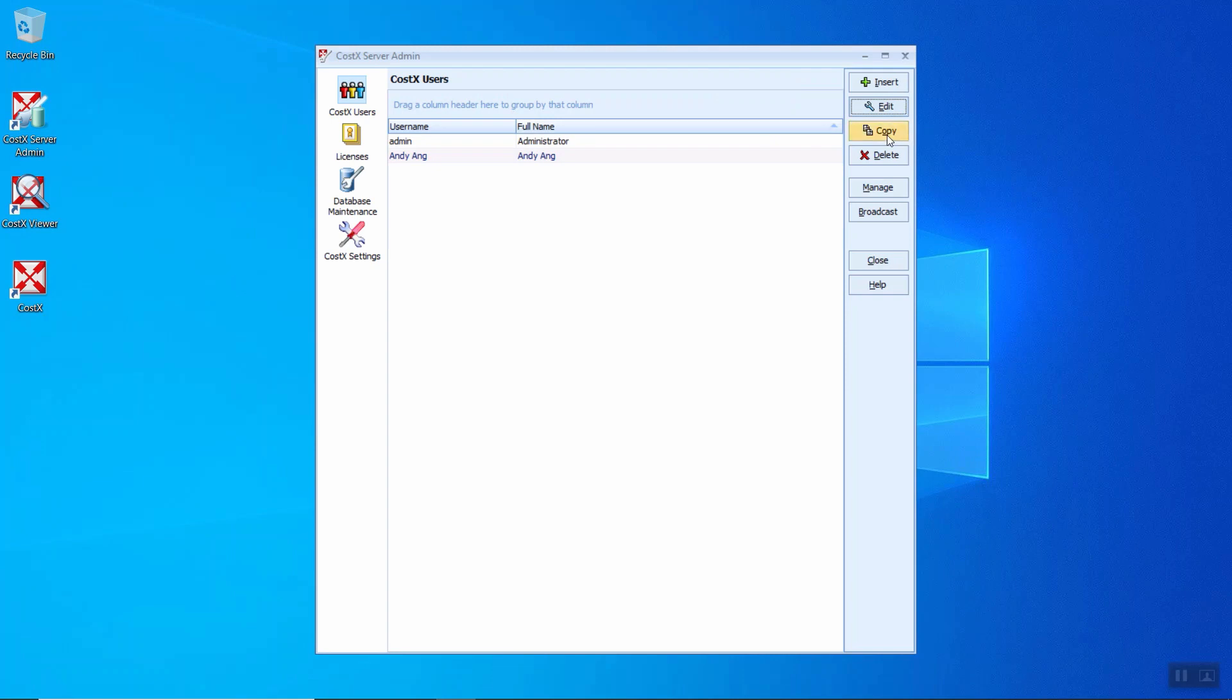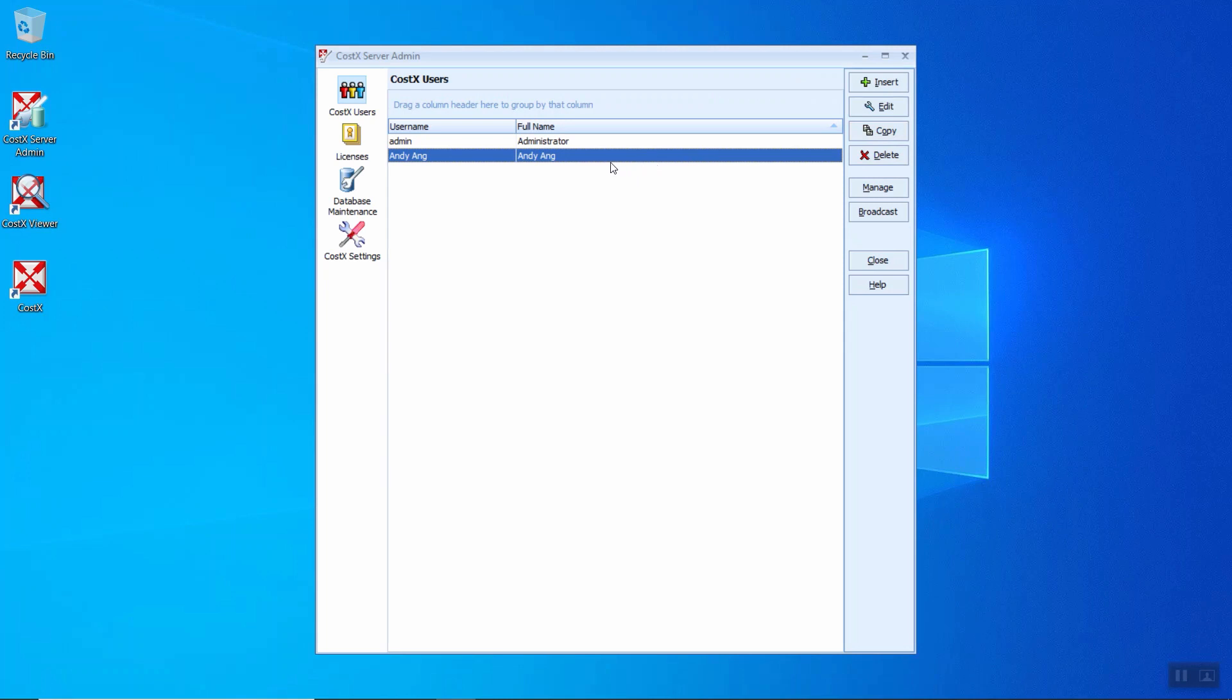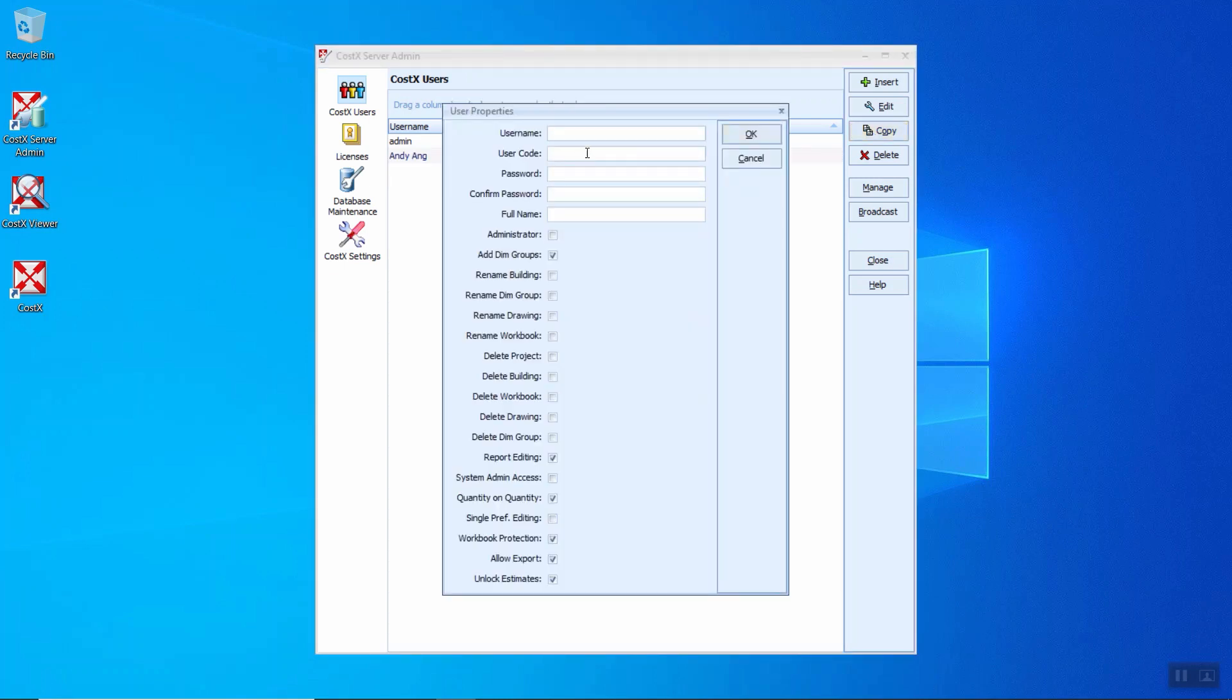Next, for the copy user. This function is useful if you would like to create another user with the same permissions as the current user. We can just click copy and change the username, code, password, and the full name. All the permissions will be exactly the same as the user before we copy.